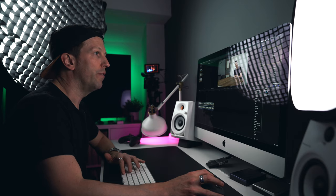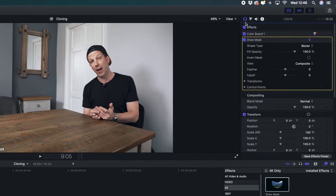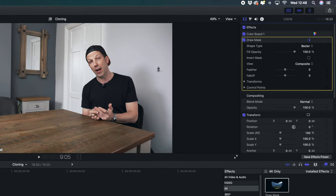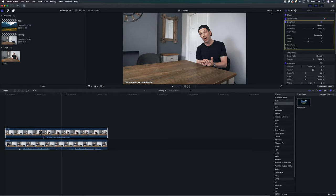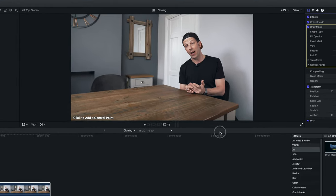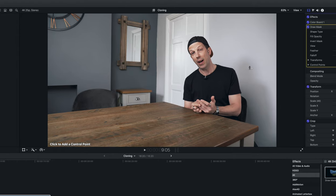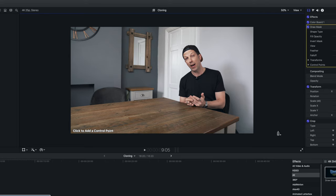If you go over to the filmstrip here on the top right, you can see your draw mask is in here, and then you'll see your mouse turns into a pen tool. This image is filling the screen, so what we want to do is maybe just resize this down and go to say 50%, so we've got a bit of a border around the video. Then I'm simply going to start the mask down here and go around the outside of the video.